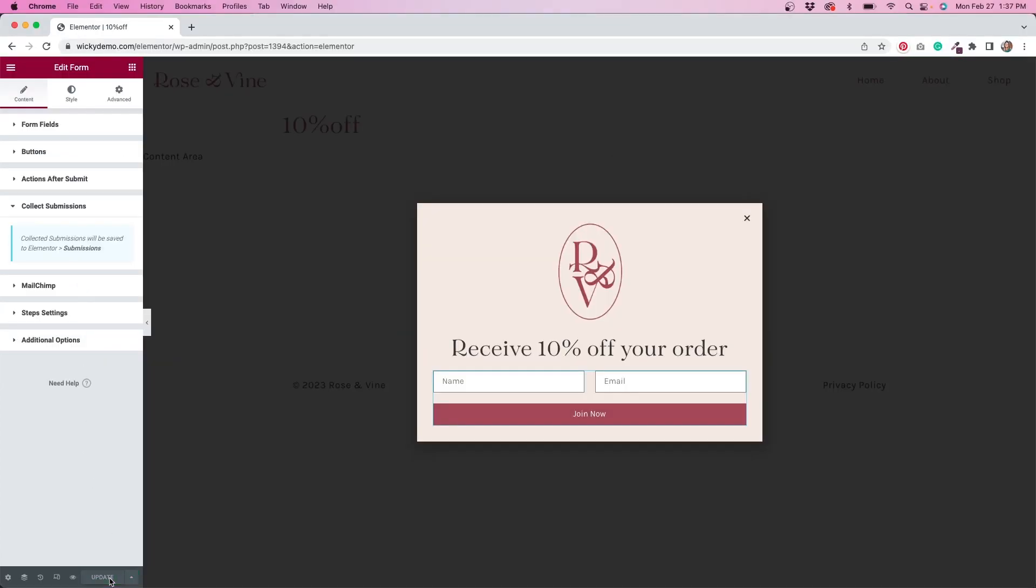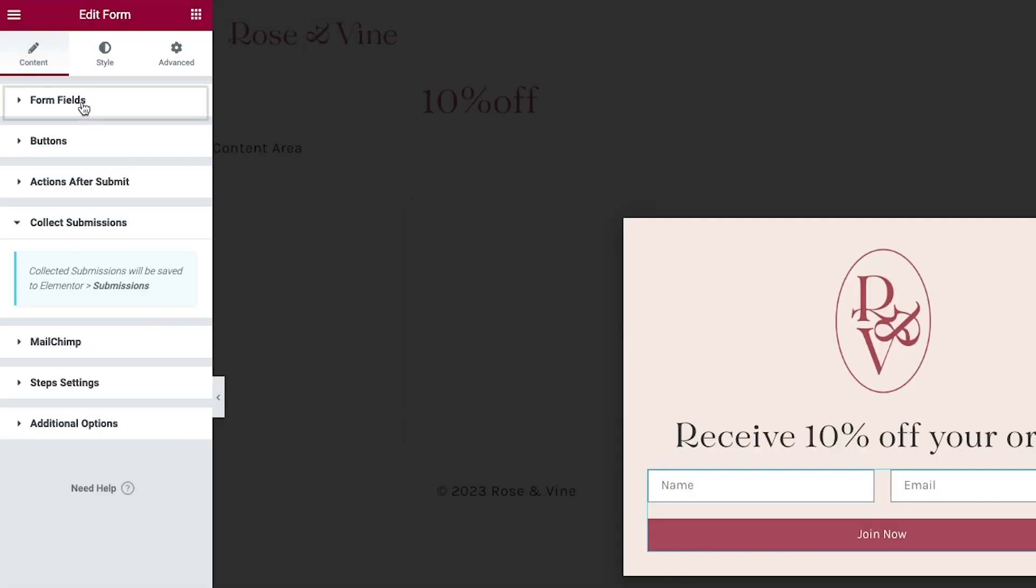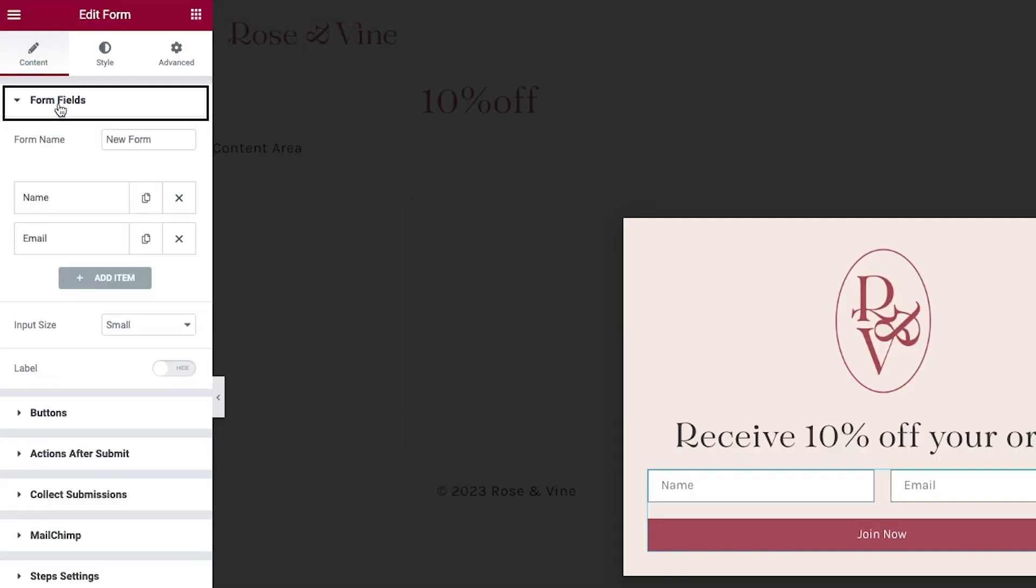And there's one thing that I do want to mention before we close this out, and that's under the form fields. What I always like to do is name my form, and the reason for this is that if you have multiple forms, multiple opt-ins, it just makes it easier when they're labeled.